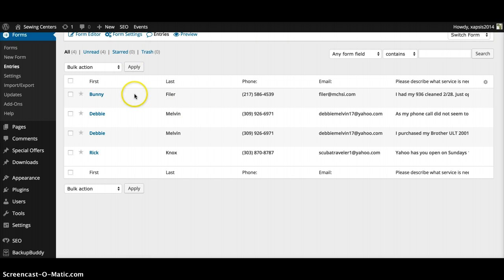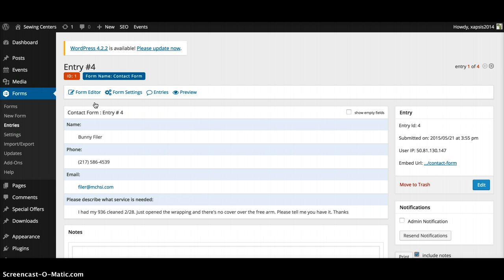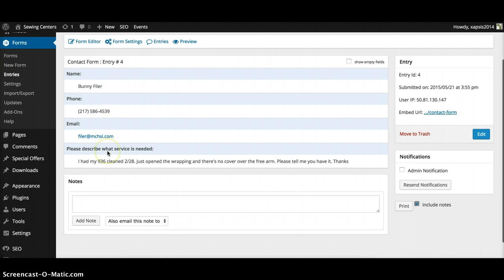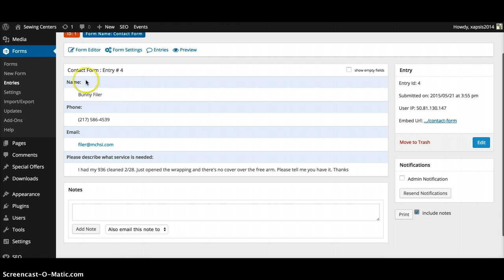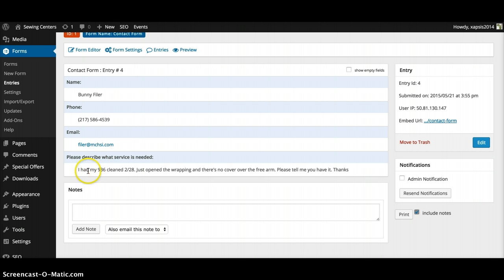the people that sent you information through your form. So I'll just click on one of these—View. This will break it down into the name, the phone number, the email, and the description of what services is needed.